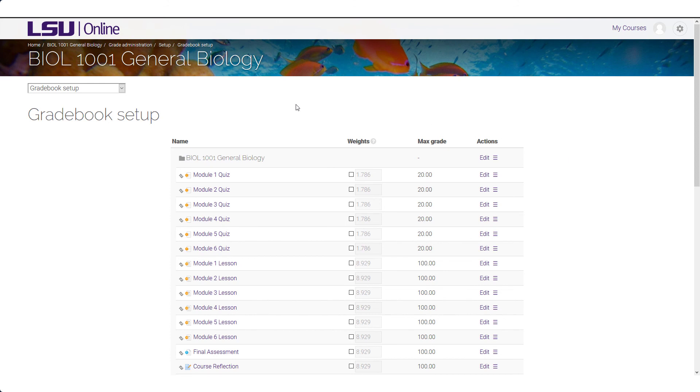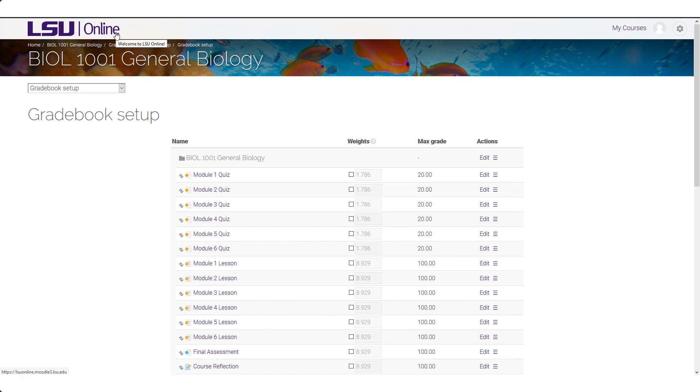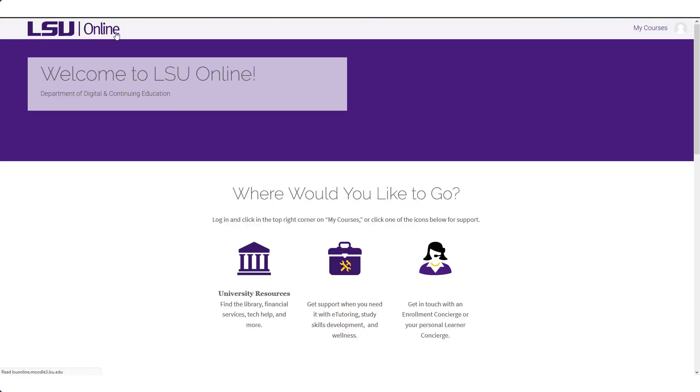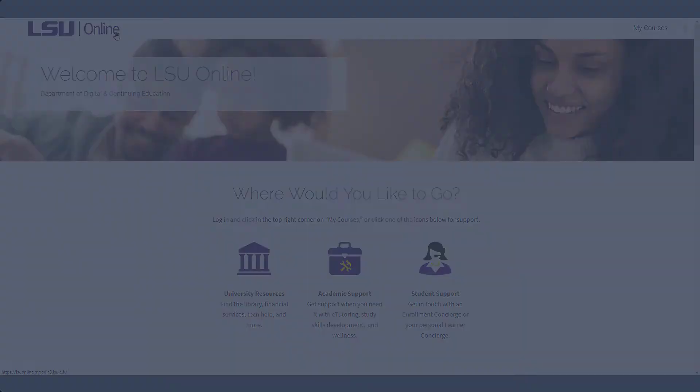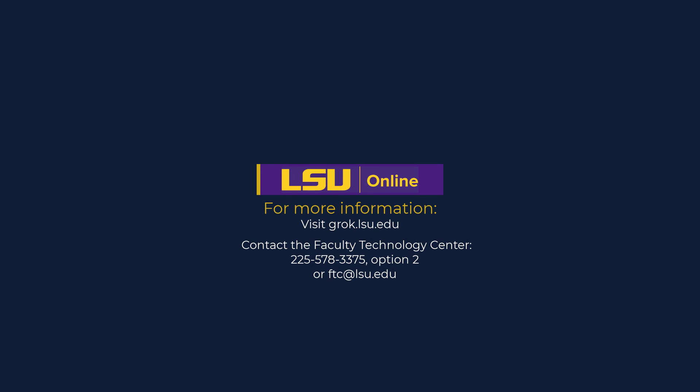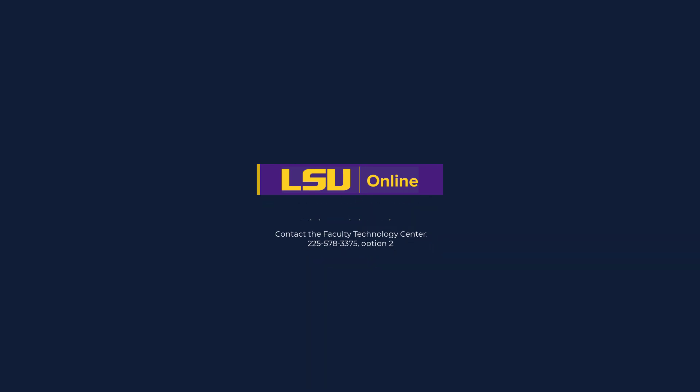To leave a course or to return to the LSU Online homepage from another area in Moodle, click on the LSU Online logo at the top left of the page. This concludes our quick tour of Moodle. For more information on the topics covered in this video, visit grok.lsu.edu. If you have any Moodle or technology related questions or would like assistance, please contact the Faculty Technology Center at 225-578-3375 Option 2 or ftc@lsu.edu.